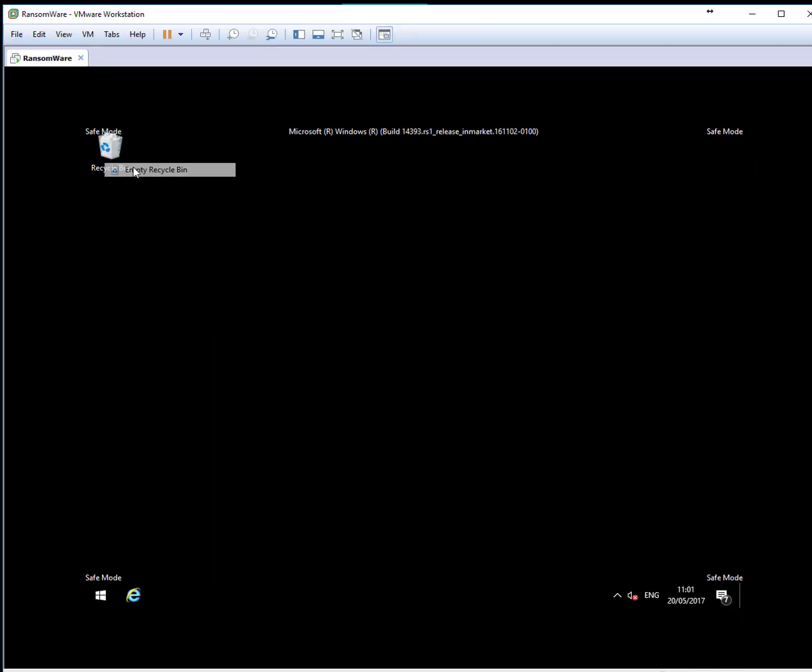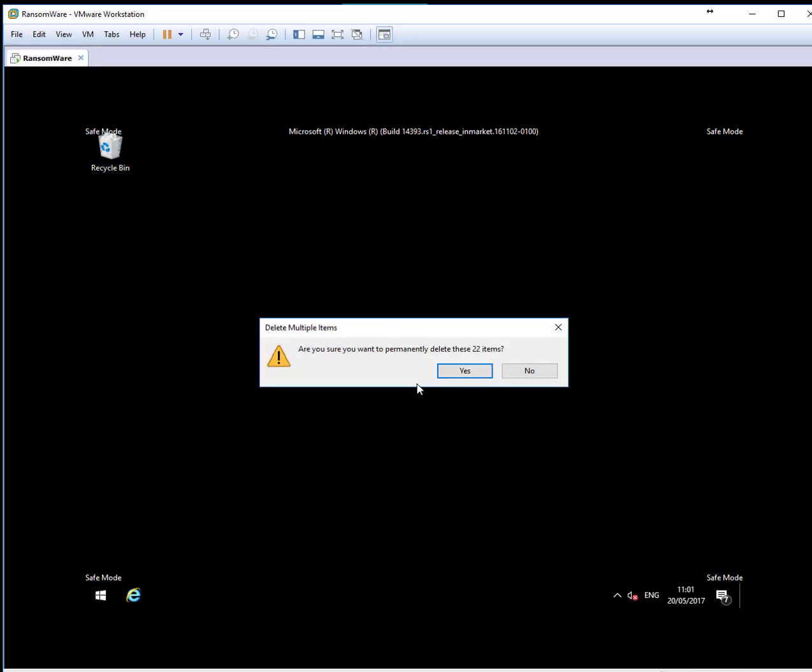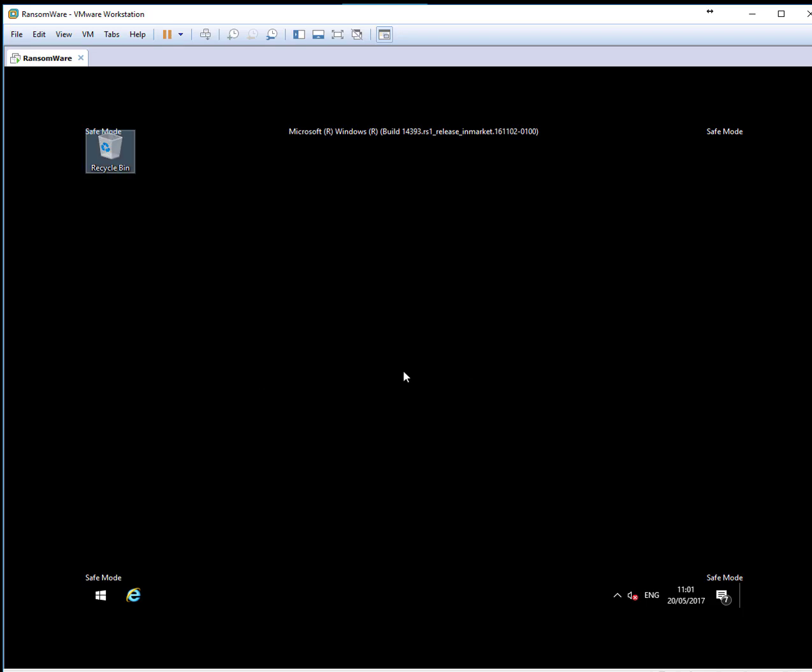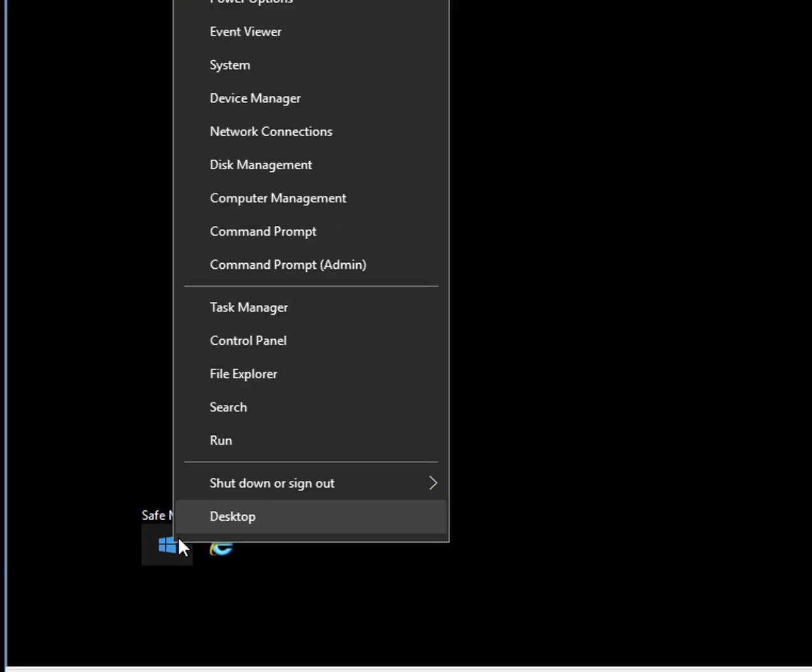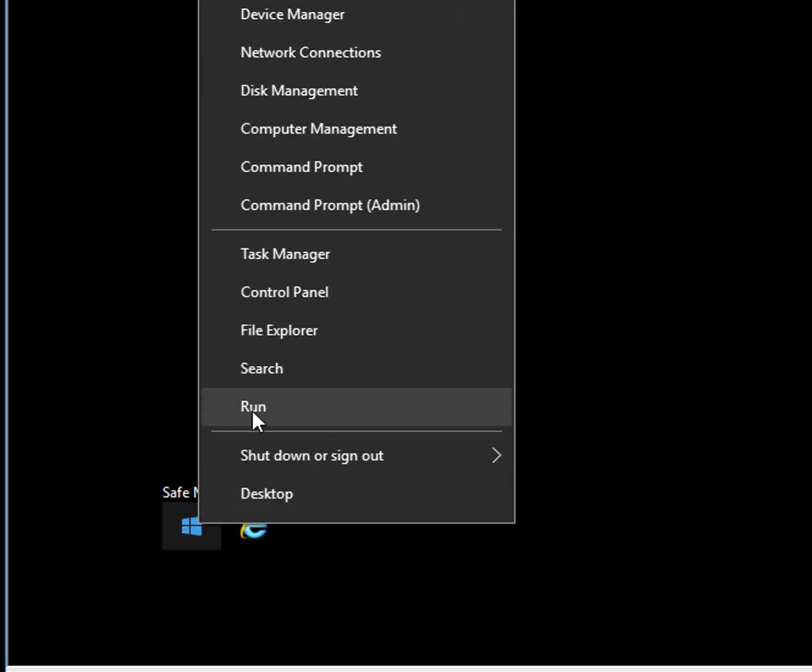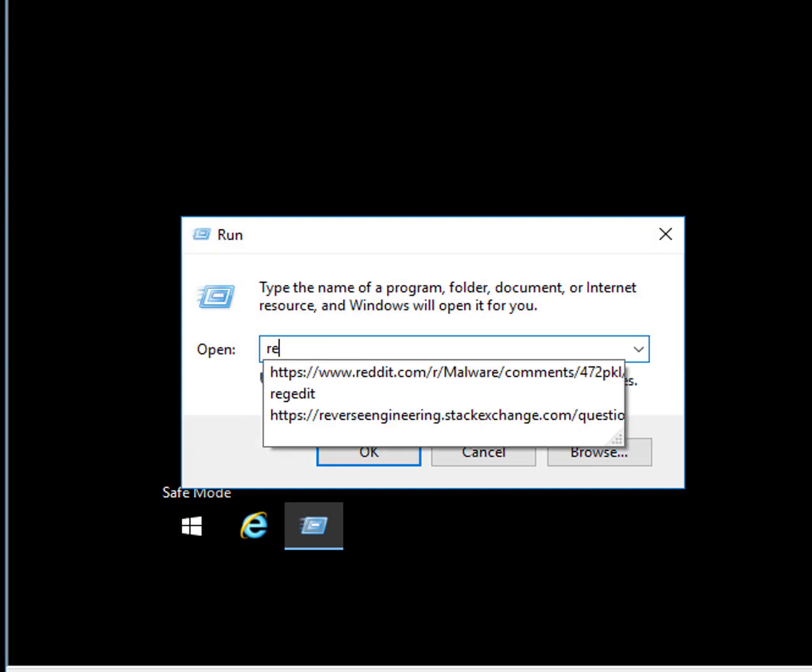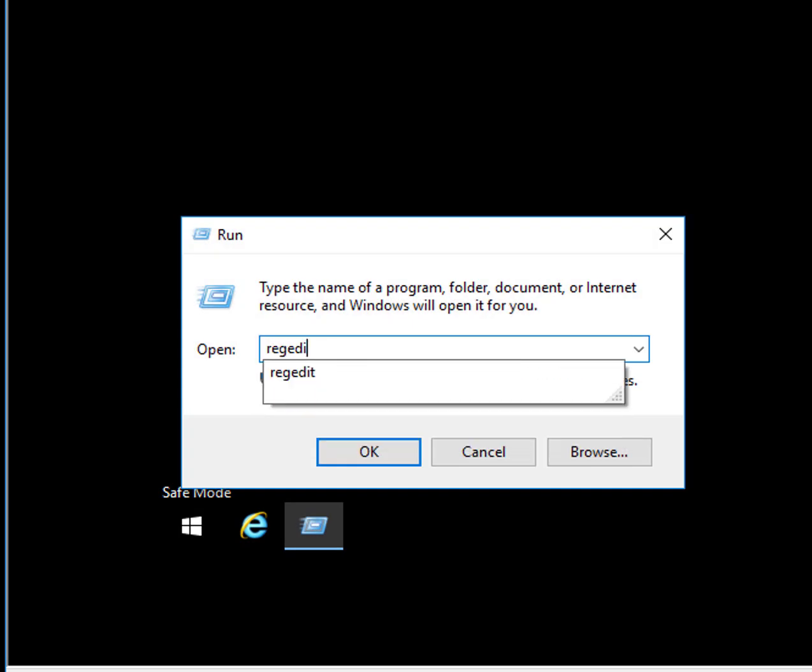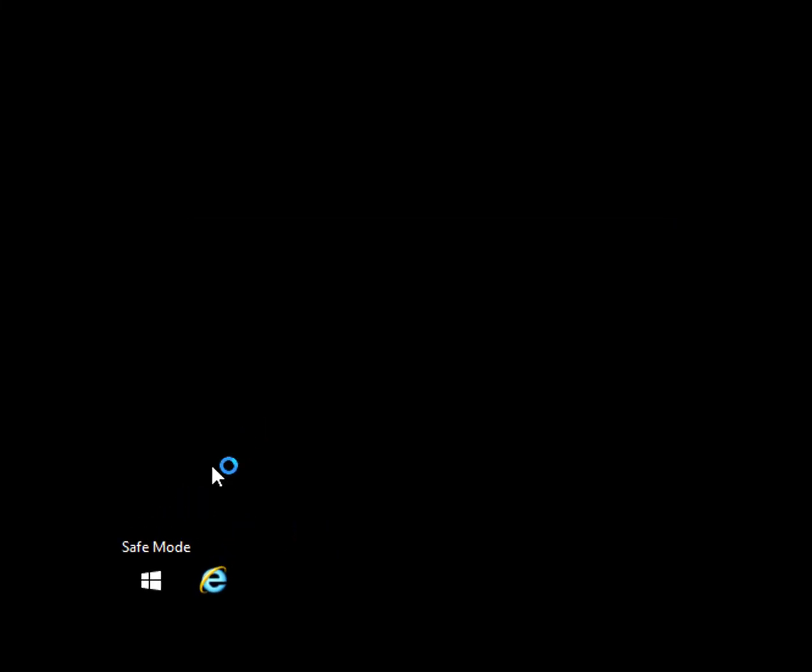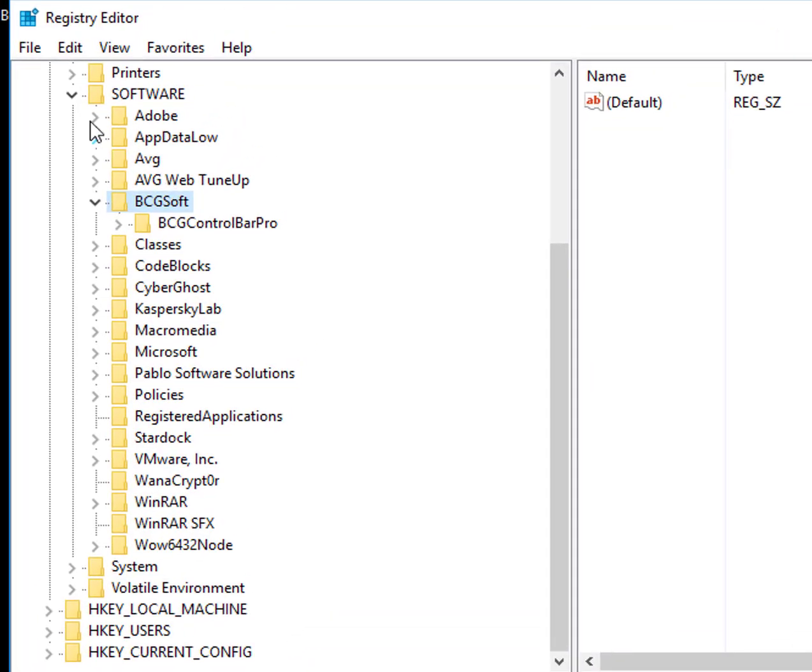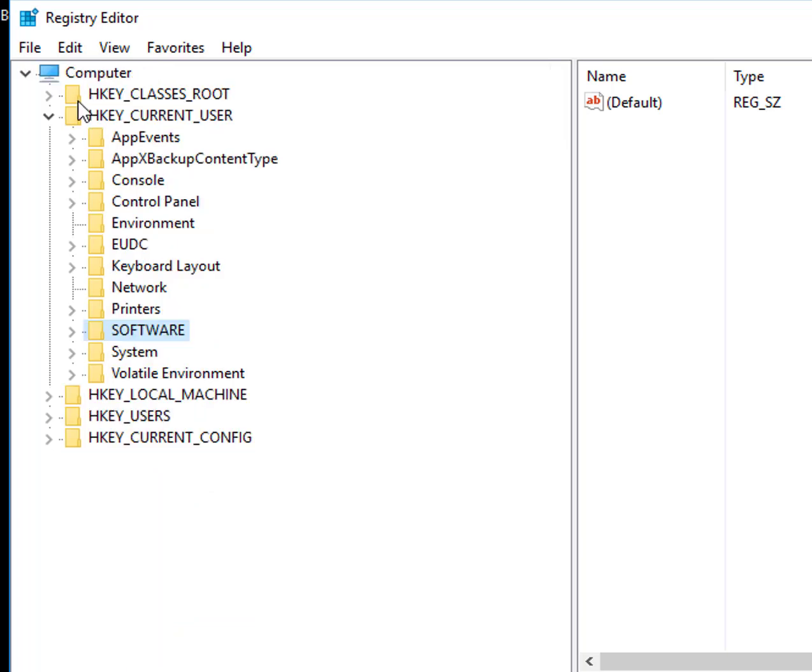After that, make sure you right-click and empty here as well. Once you do that, the most important place is to go to the registry. Right-click, Run, regedit, enter.